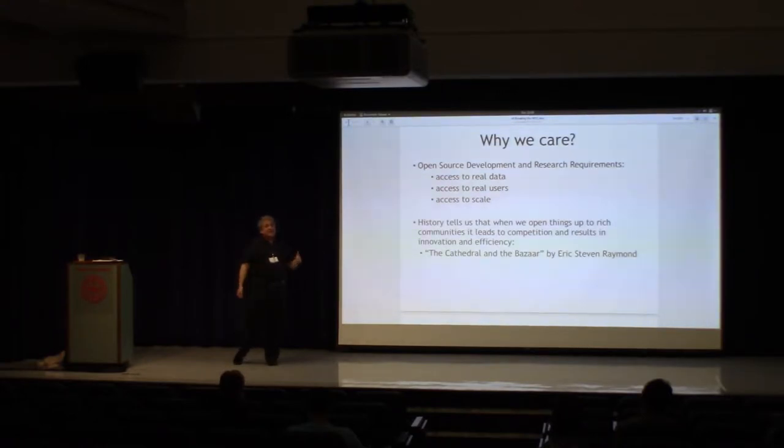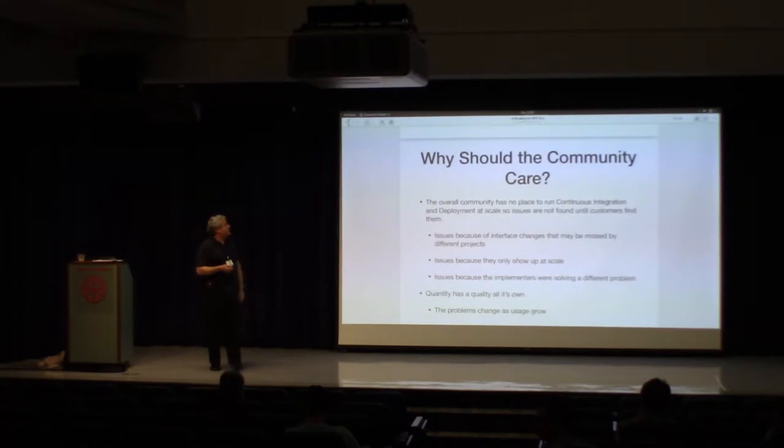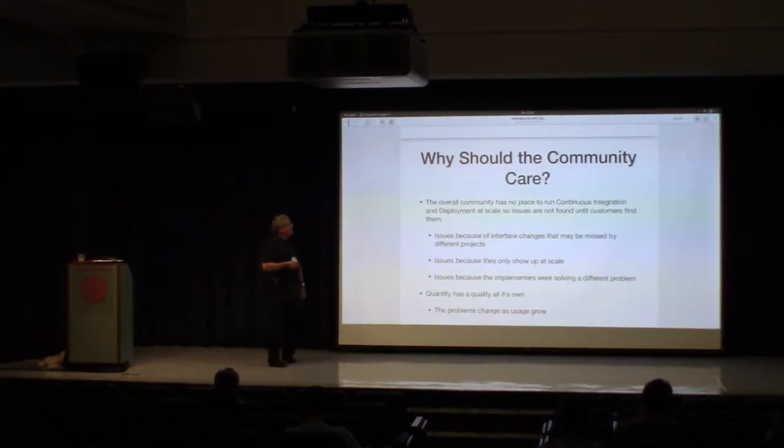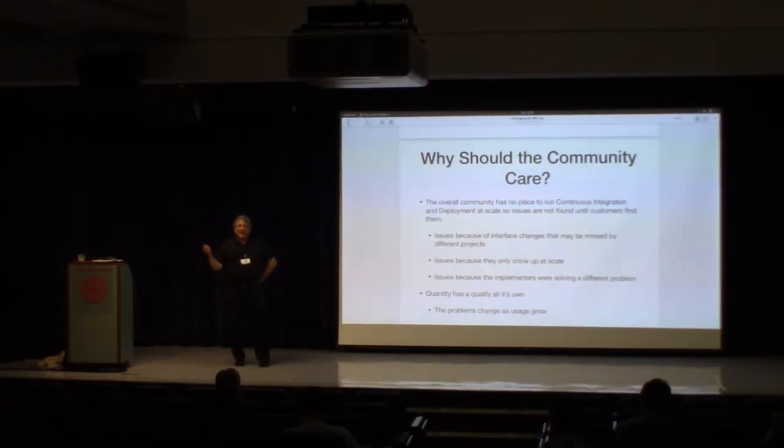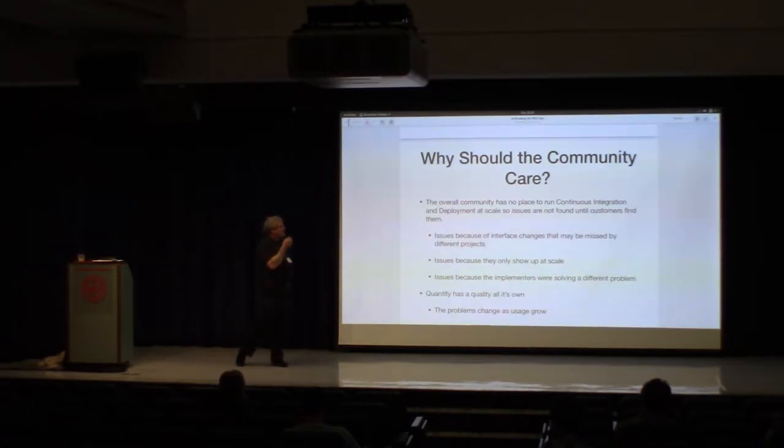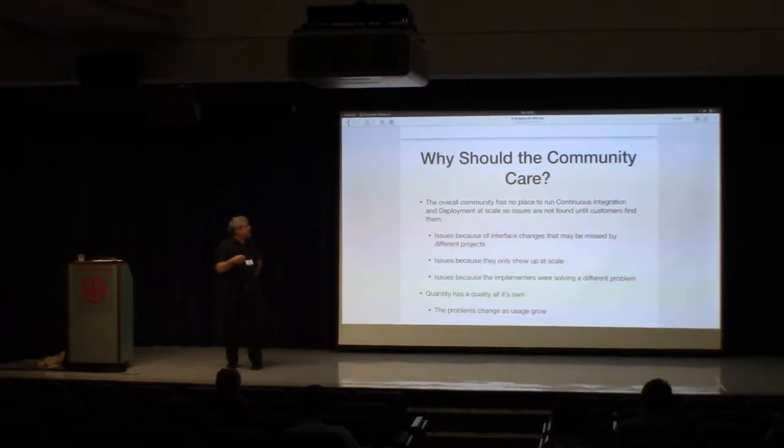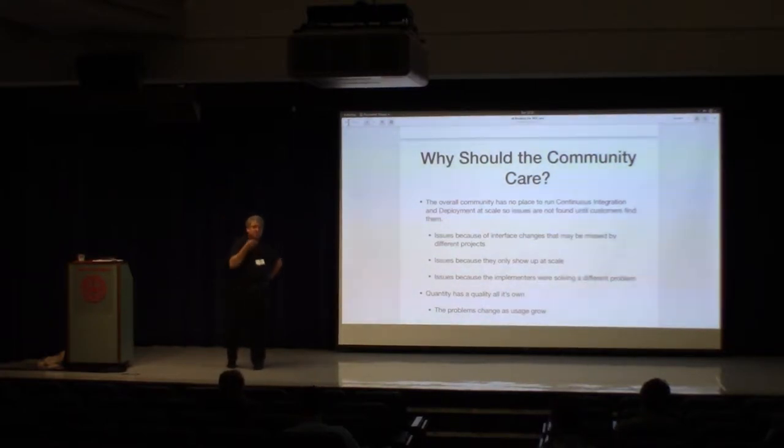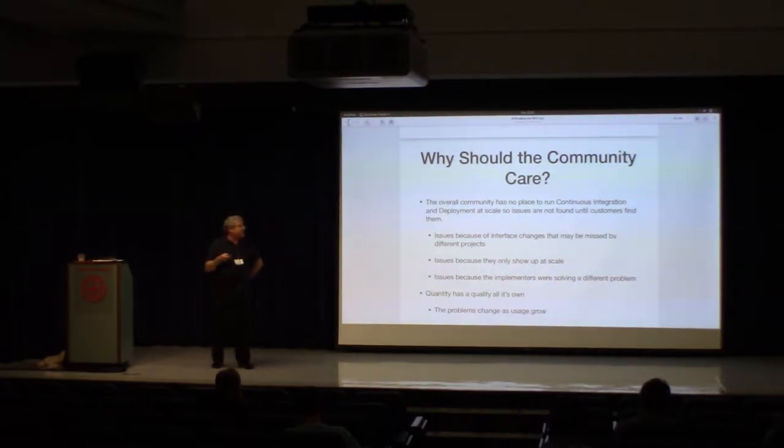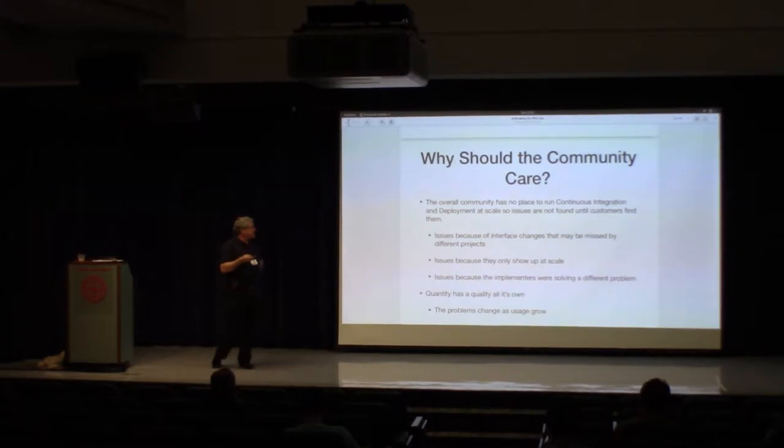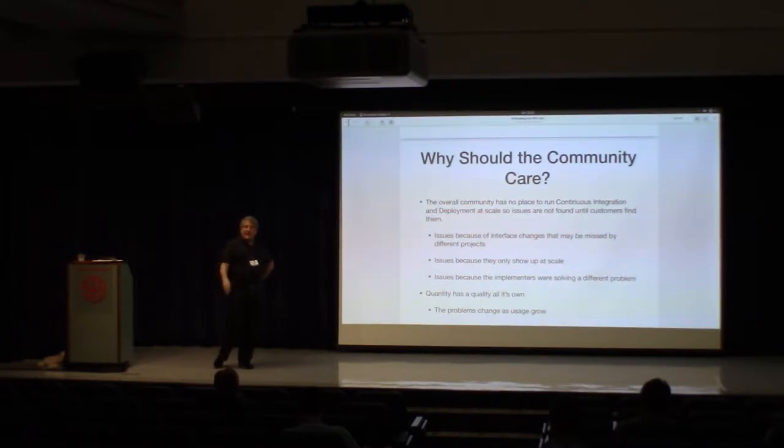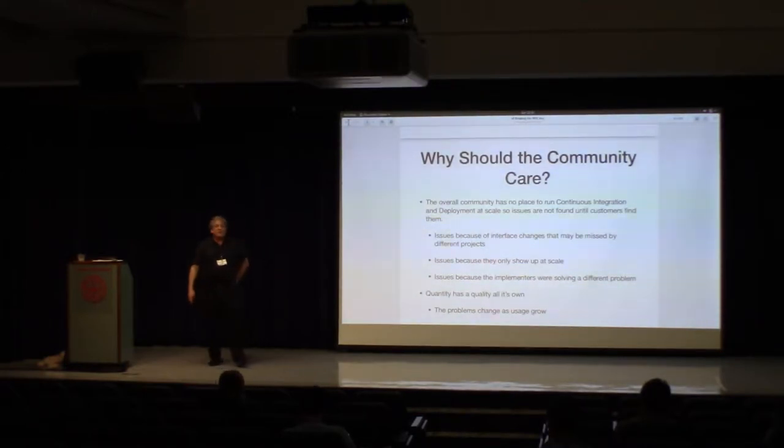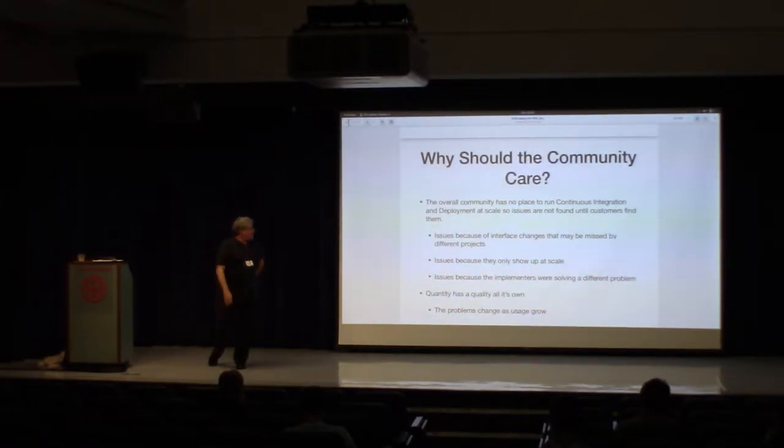Why should the community care? Well, there's a lot of reasons, but one of the big ones that we keep running into as we break the MOC is there's no place to run continuous integration and deployment at scale. So there's lots of issues that don't get found until they show up at the customer site or, in our case, at the MOC. And some of those are because of interface changes that get missed between different projects or they get out of sync. Some of those are because they only begin to show up at scale. Some of those are because the implementers were solving a different set of problems than what we need in running a commercial cloud. And some of it's just because as you get to large quantities of users, you start to see really different scales and types of problems.